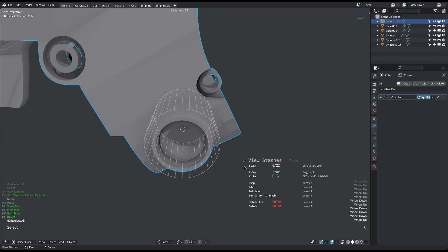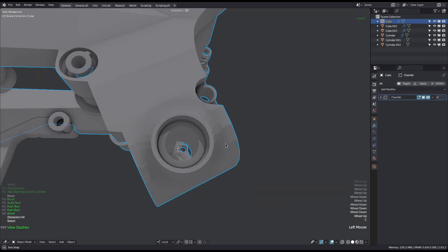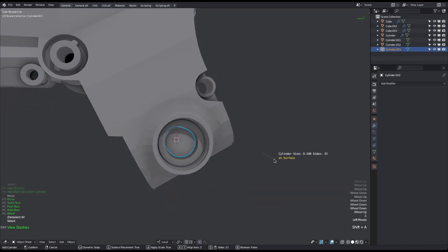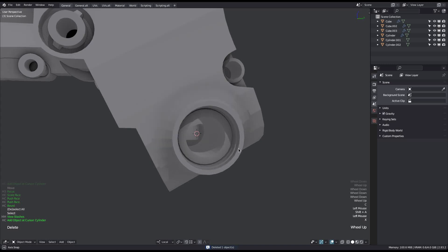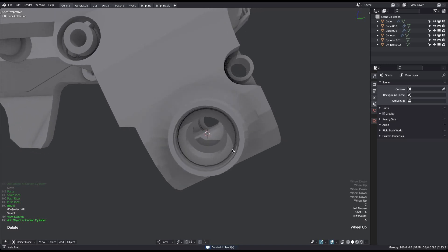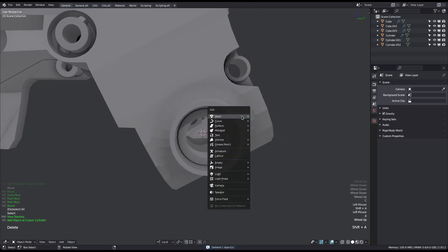As implied earlier, when doing it the Blender way, you have to manually tell the tool in the redo panel to use the cursor orientation. It will only use the location by default.